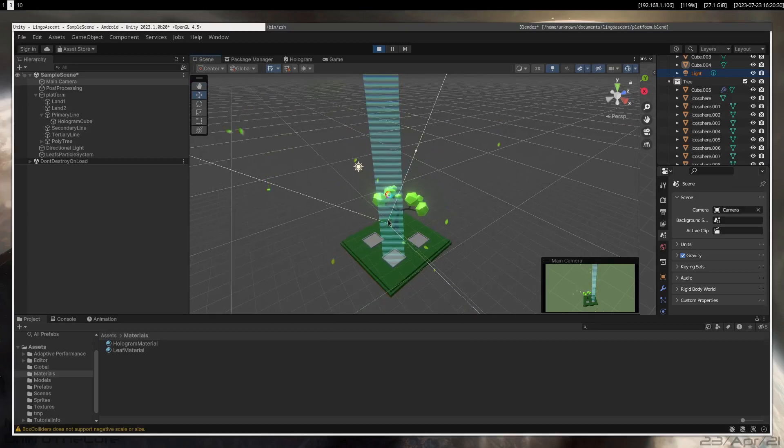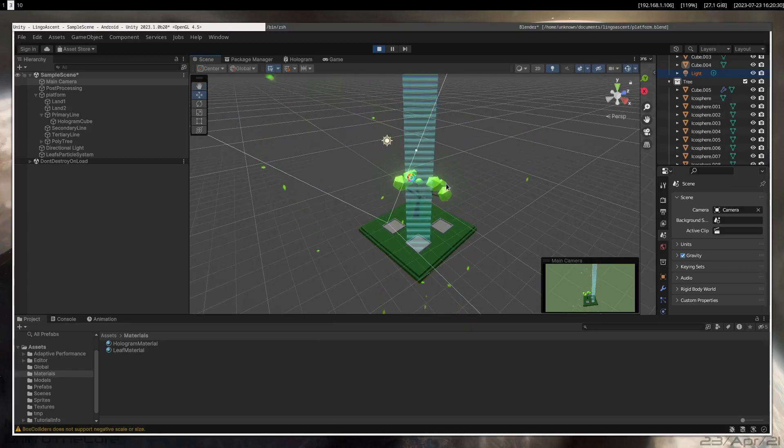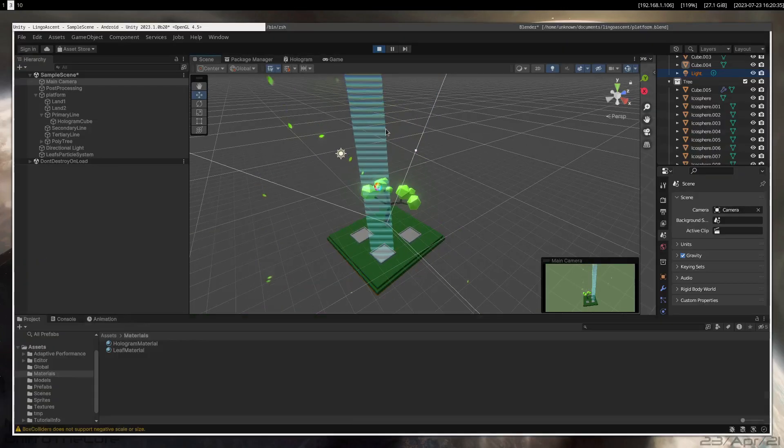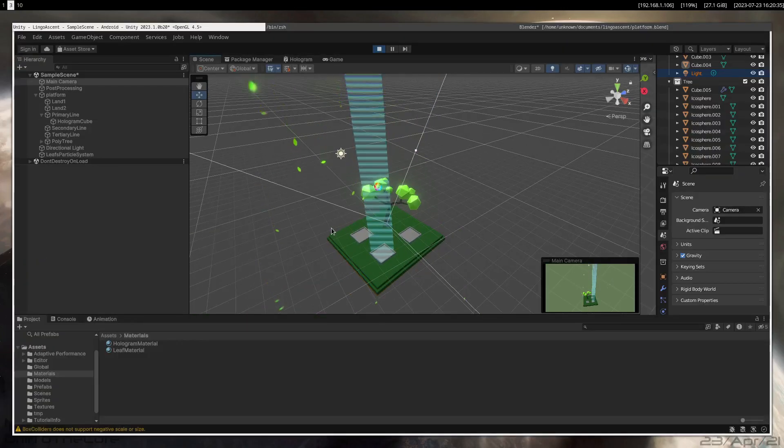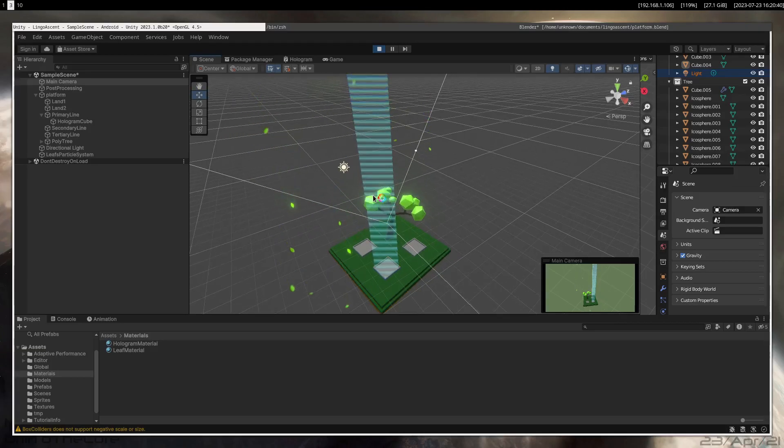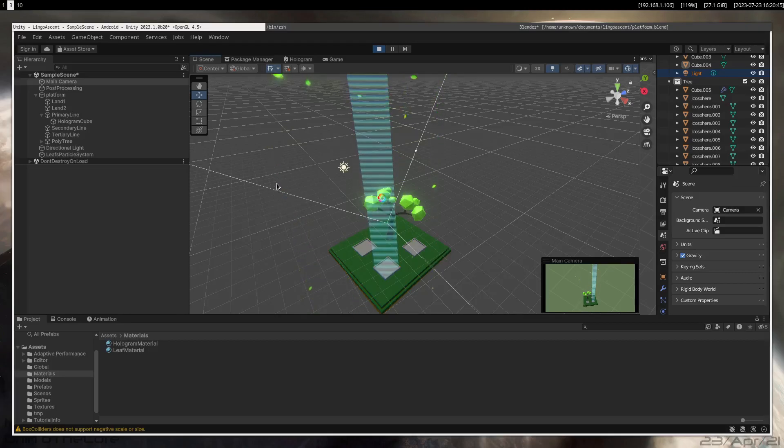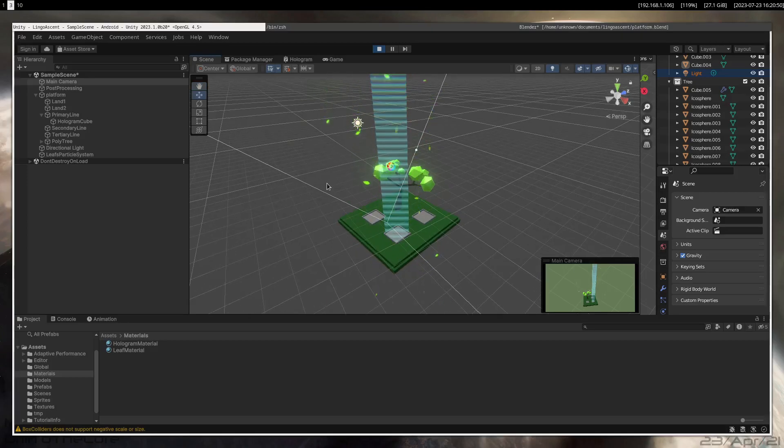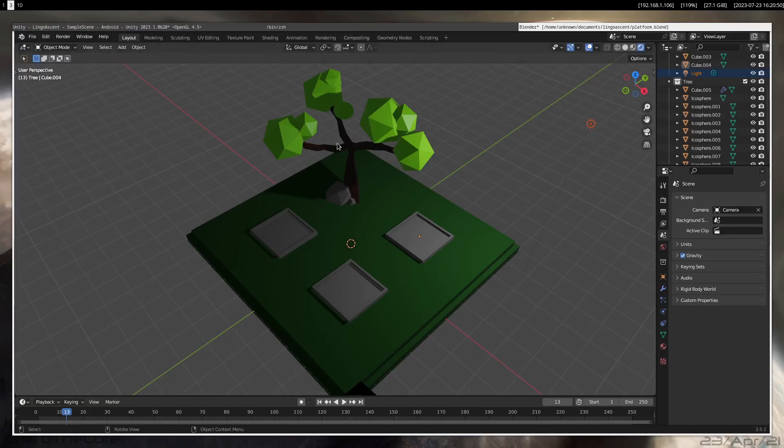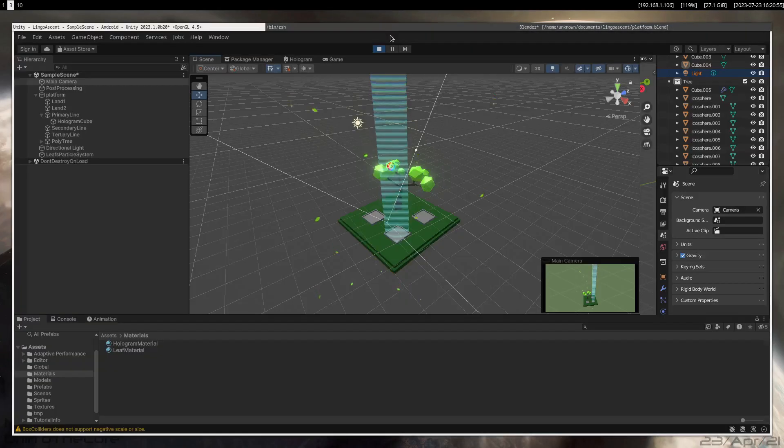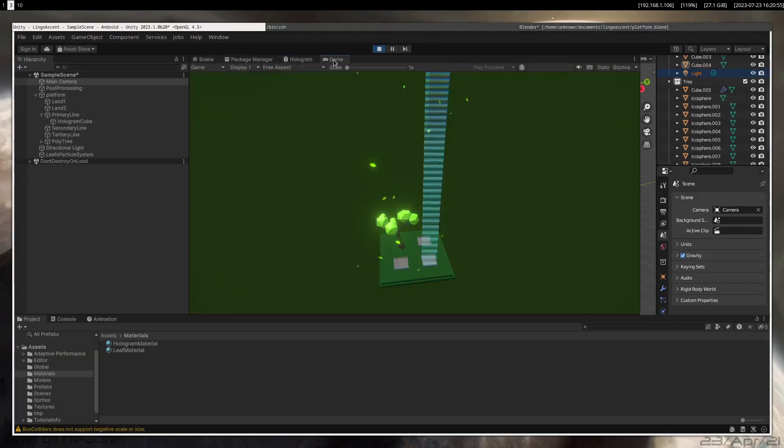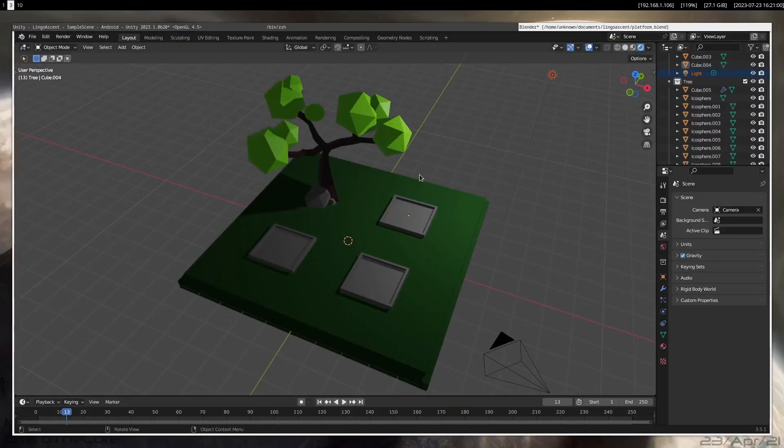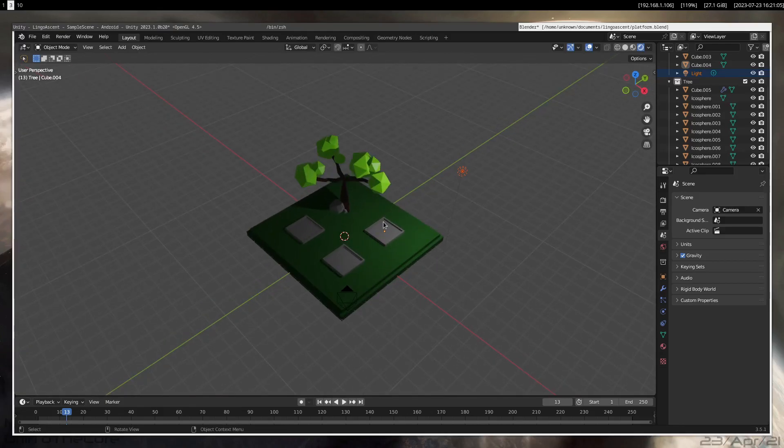But other than that, I started working on another project that also will use MonR API and this one will actually be a game for Android, a game for phones, also open source. So imagine this. Let me make sure how the game should at least look like. Something like from this perspective, I'm still deciding.